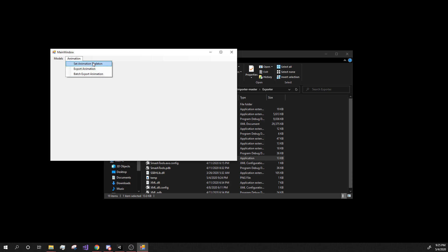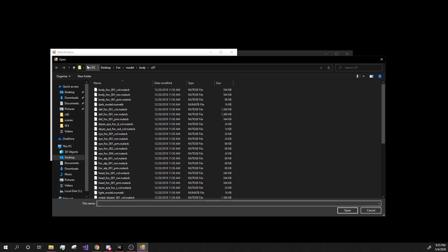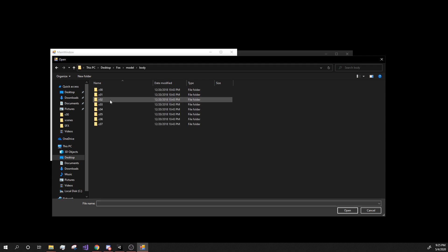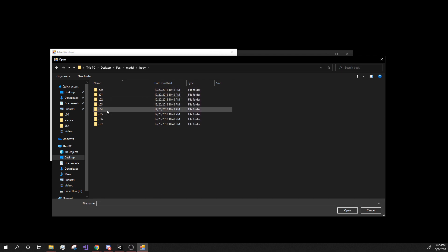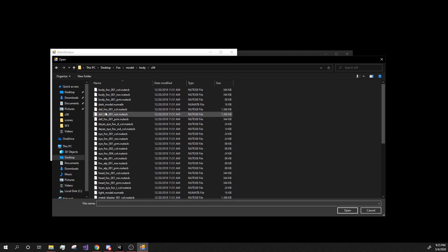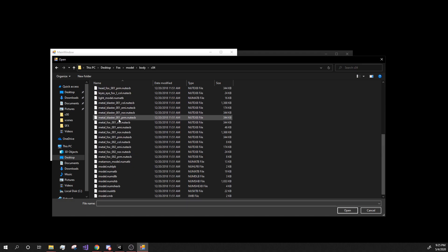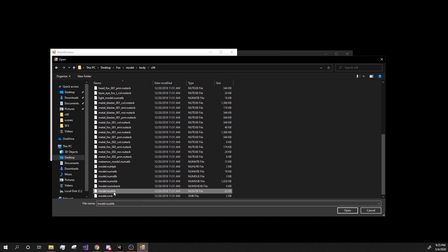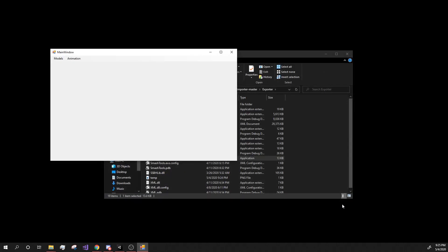So what we have to do first is set the animation skeleton. So now, back in the Fox folder, I'm going to go to model, it'll go to body, whatever one. So I chose four. It really doesn't matter since they're all the same. But we're going to go all the way down to model NUSKTB. Choose that file. Hit OK.